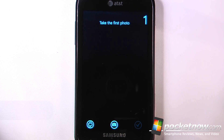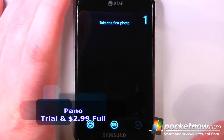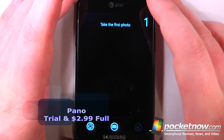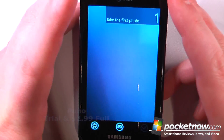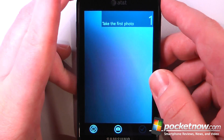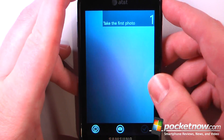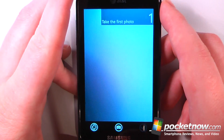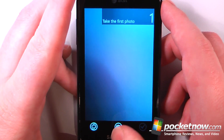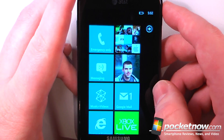Pano is a paid application available in the Windows Marketplace that allows you to take panoramic photos on your Windows Phone 7 device. I can take up to 16 photos and the application will merge them all perfectly. If I want I can go and view one of the panoramas I've created already.